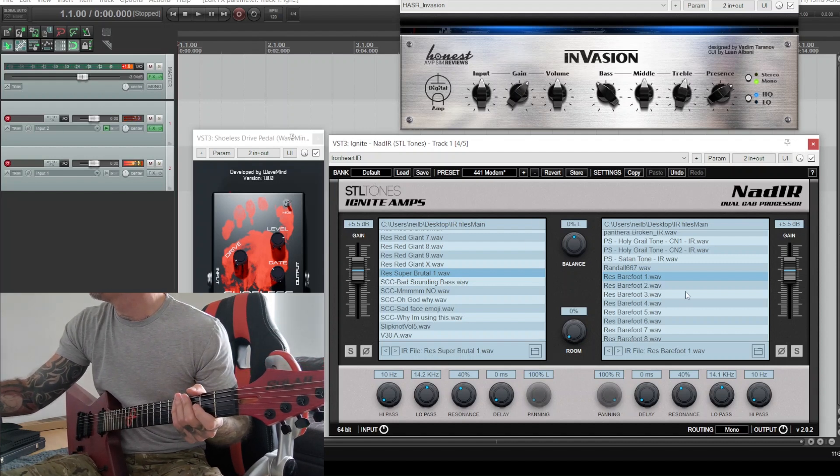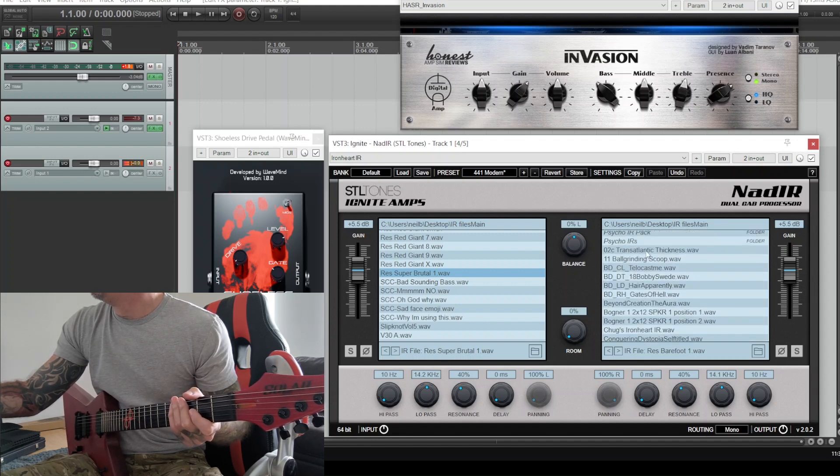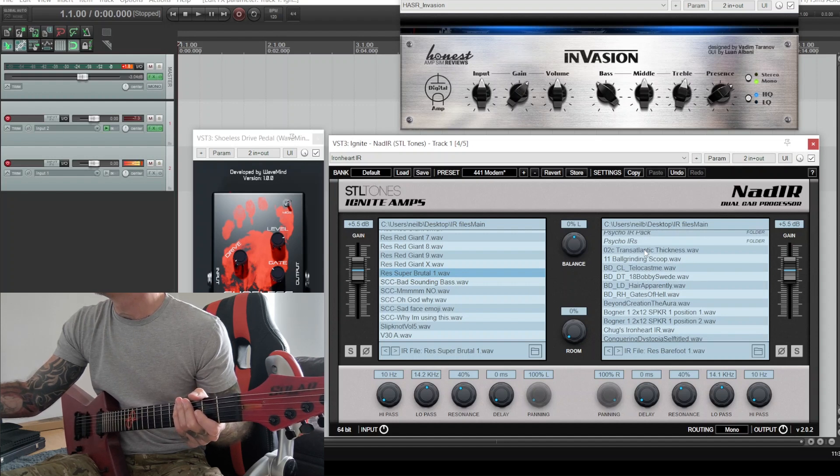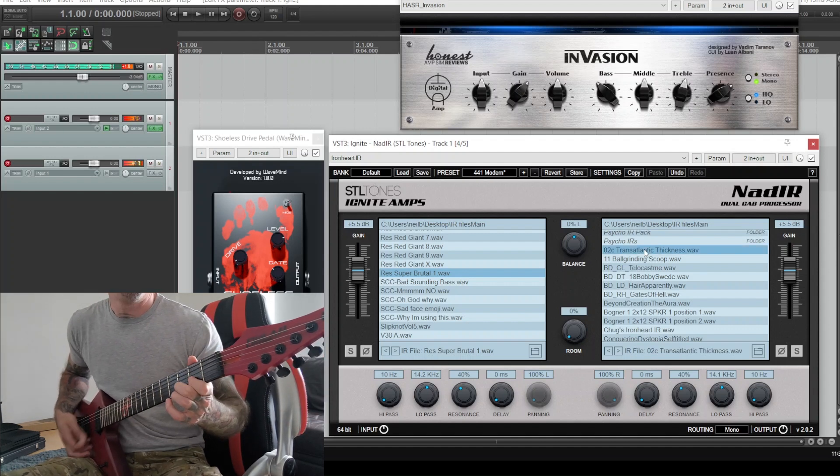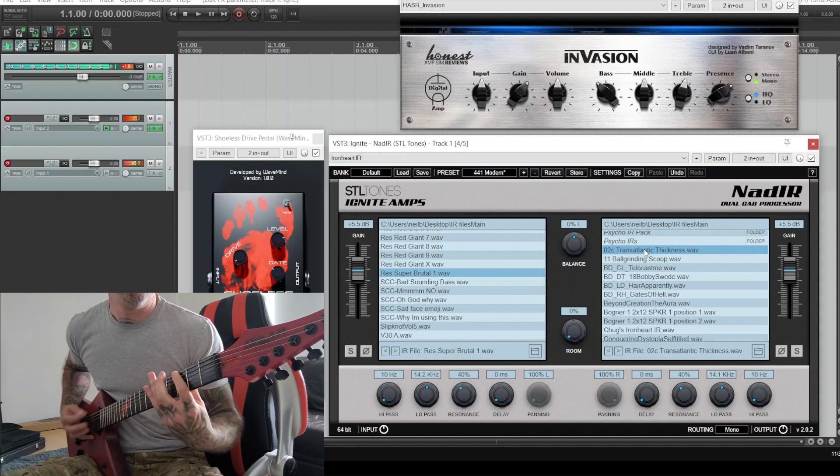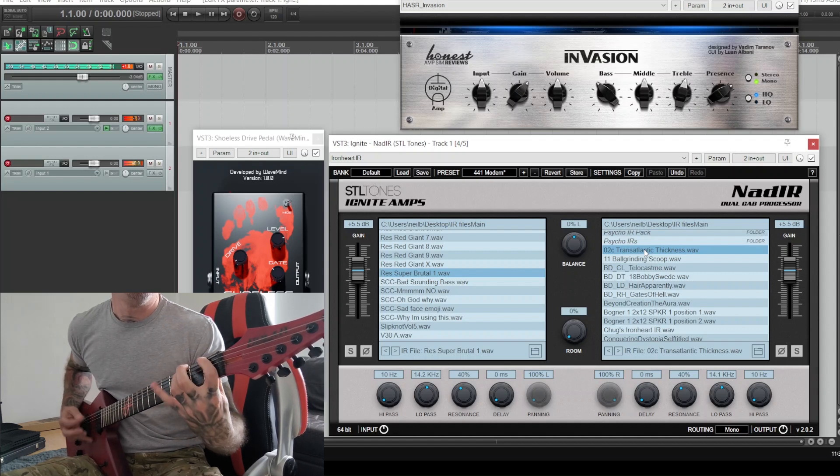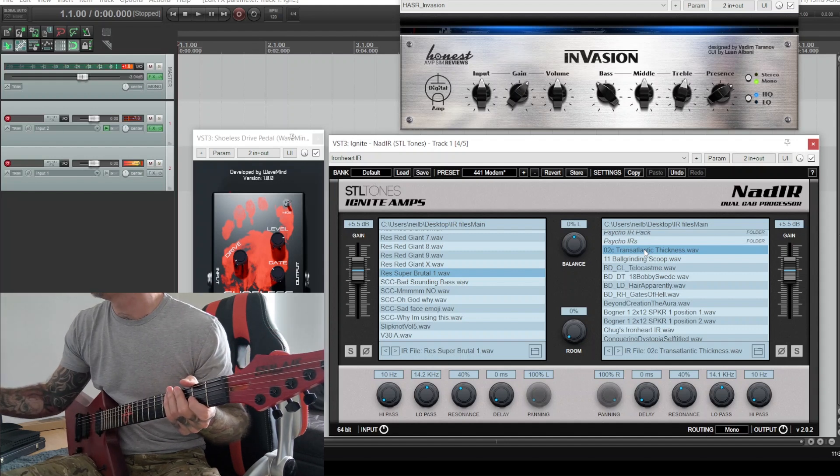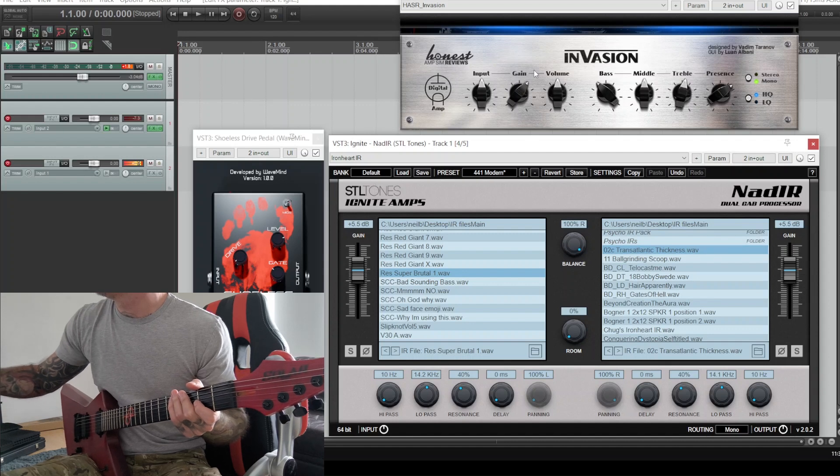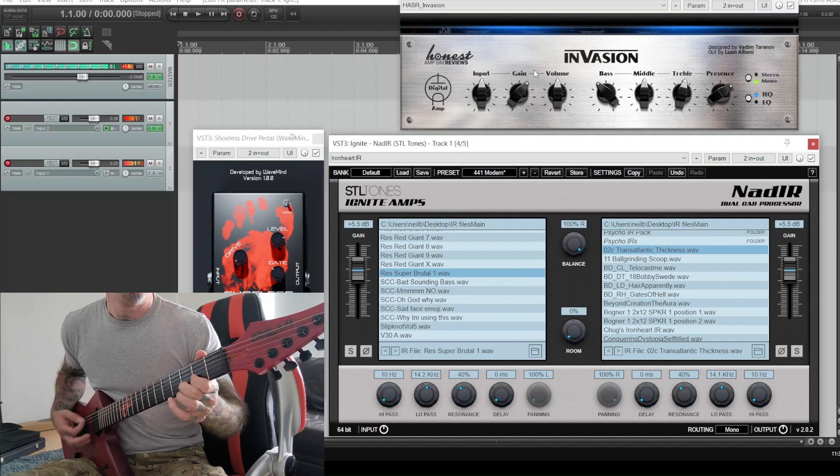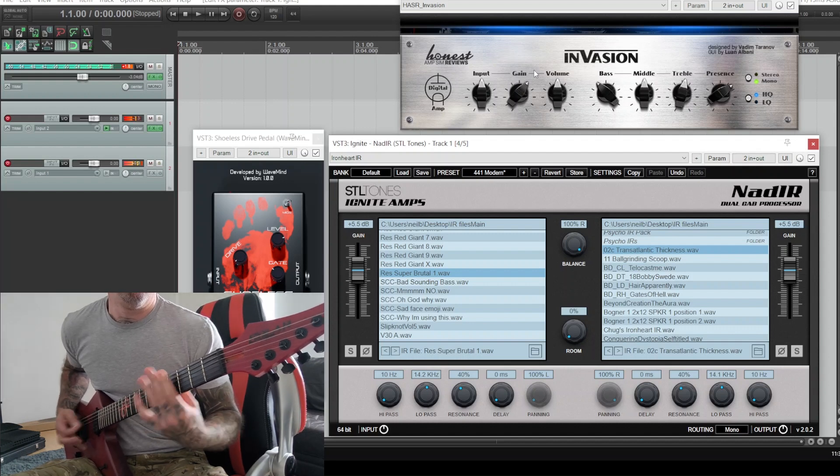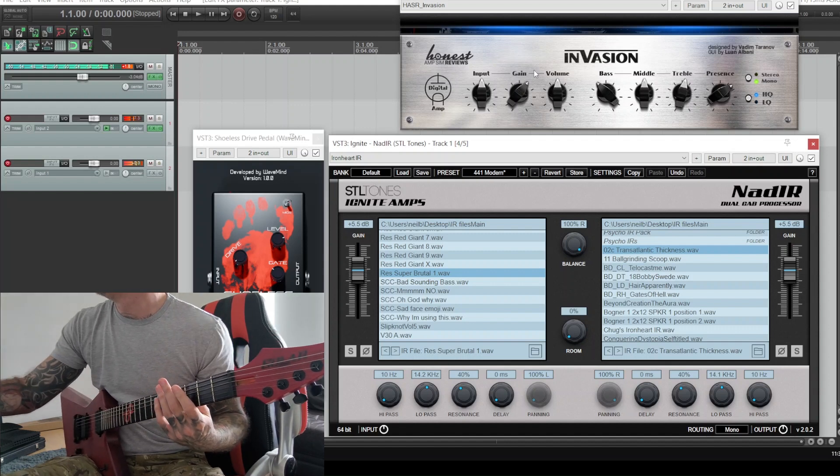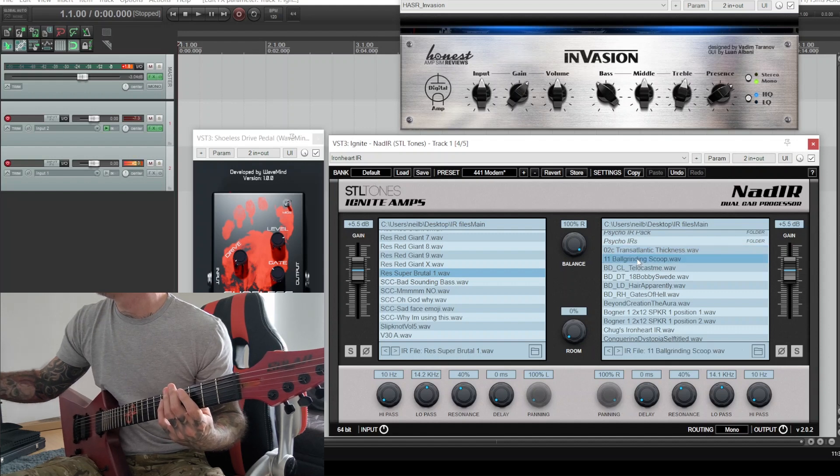Okay, I'm gonna mix it with... I'll try the Bogren digital Transatlantic Thickness mixed with the Resington Super Brutal, see how it goes, if I could play properly that is. So we'll try the Transatlantic Thickness 100%. I'll go with the Bogren digital Ball Grinding Scoop. Sounds nice.